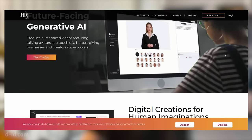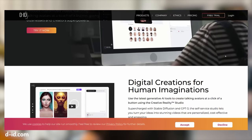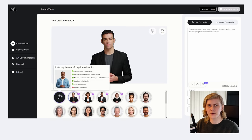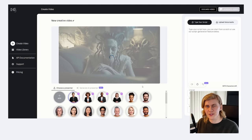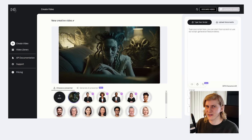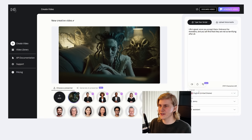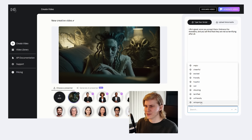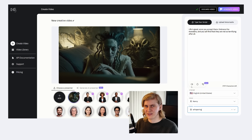For the facial animation we're going to use DID.com — this is probably the easiest step of the whole process. Just click on Create Video and upload your own image. It will then analyze the image and tell you if something is wrong with it. For example, I had to brighten some images because they were too dark and it couldn't find any faces. Once the image is uploaded, copy your script in and choose one of the voices. Many voices have different styles — I chose the whispering one because it sounds creepy.